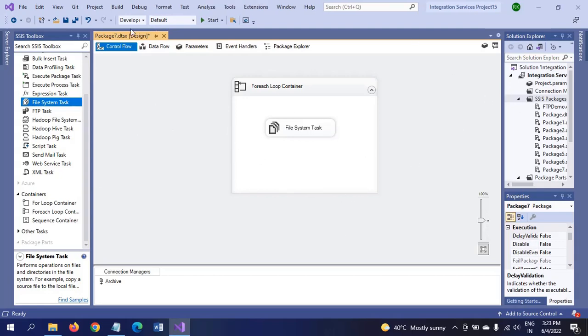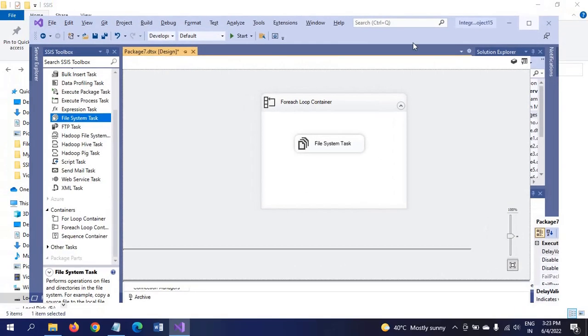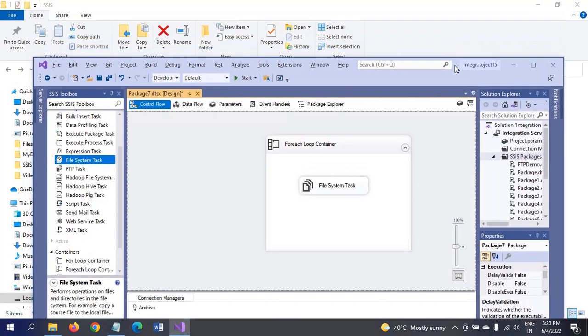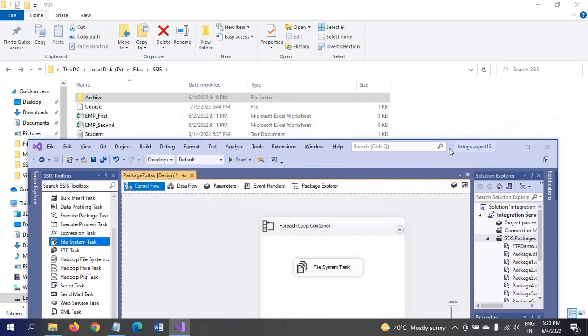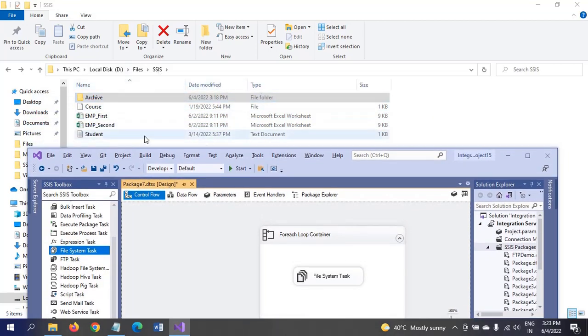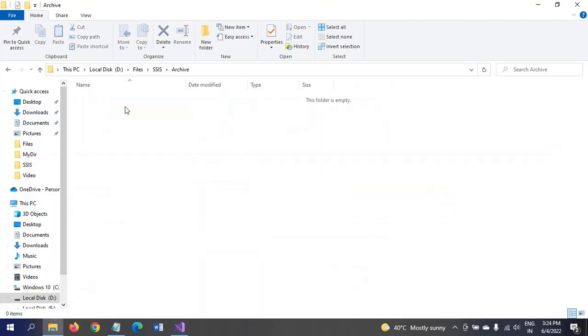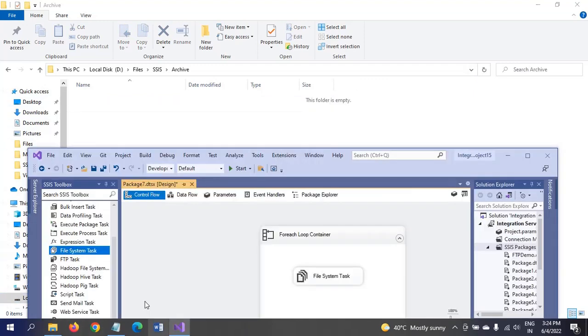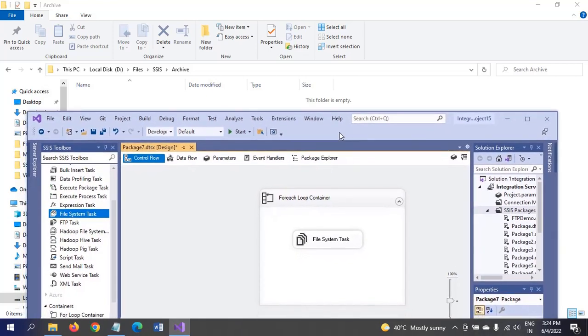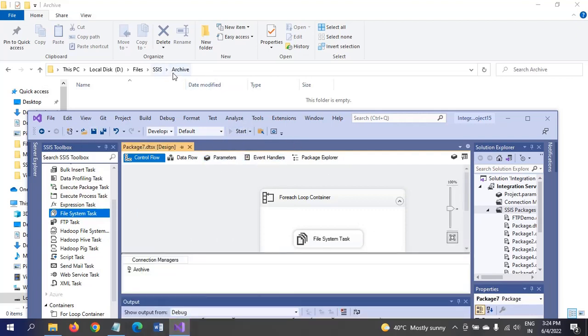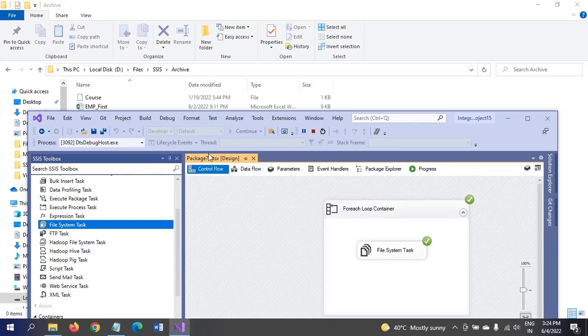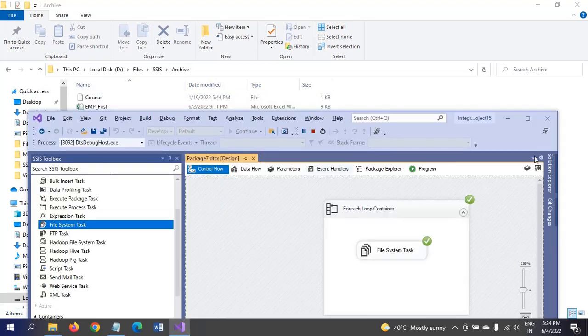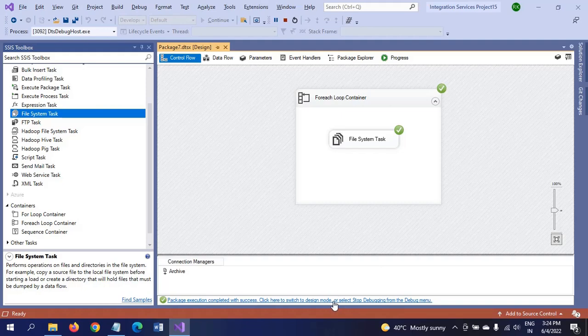This is how the package is designed. What happens when you run the package? When you run the package, all these four files are moved to the archive folder. Currently they do not have any files in the archive folder. To make it visible, I am running the package before you. See here, all four files are moved to the archive folder. This is how you copy the files into the folder.